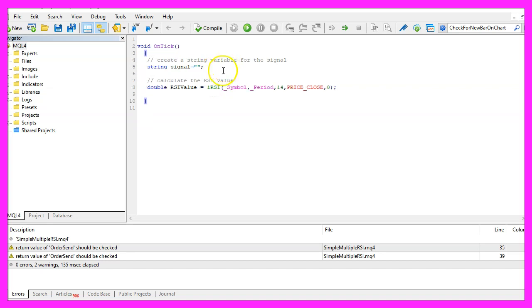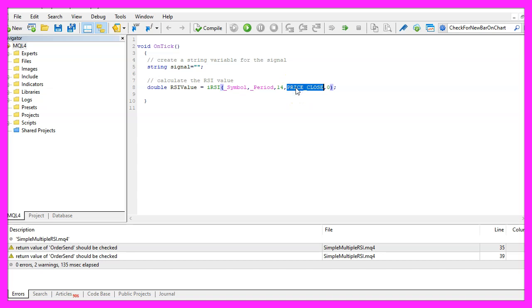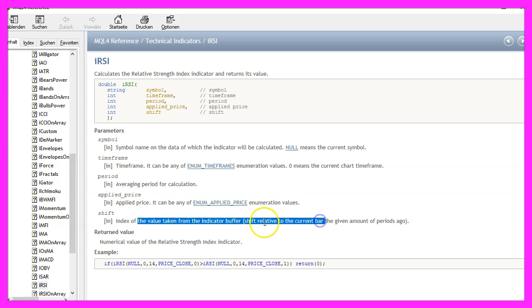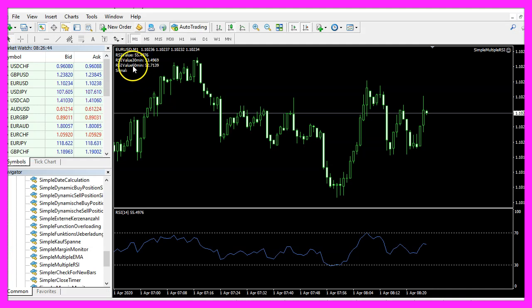Calculating the current RSI value, that is done by using the included iRSI function that comes with MQL4. We do it for the current symbol on the chart and the currently selected period on that chart. We want to calculate the value for 14 candles based on the close price and we don't want to shift the indicator here. Shifting means that we could use another value that is relative to the current bar. Zero means that we calculate the value for the current one.